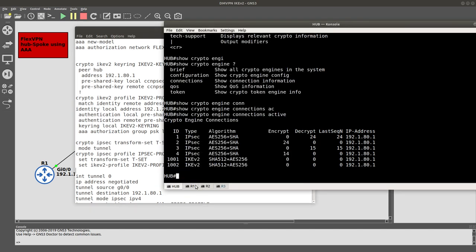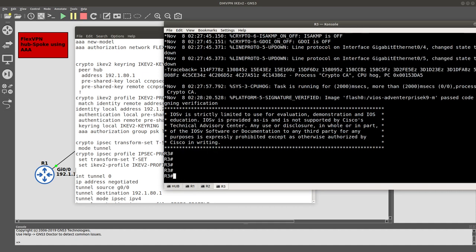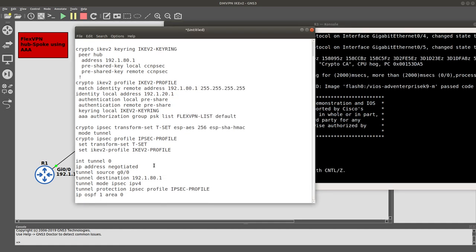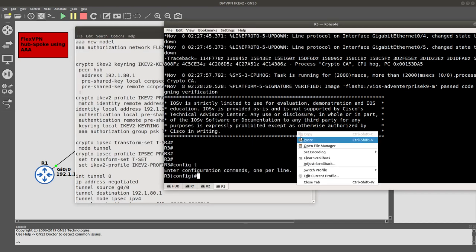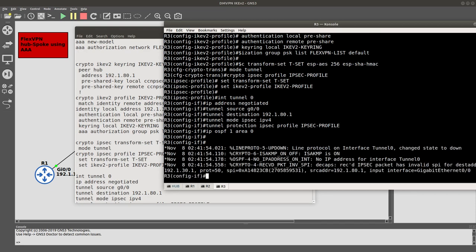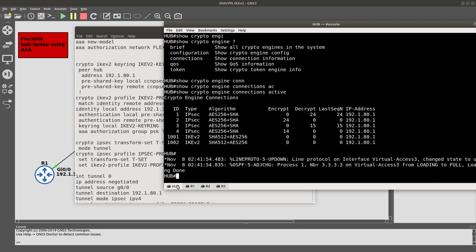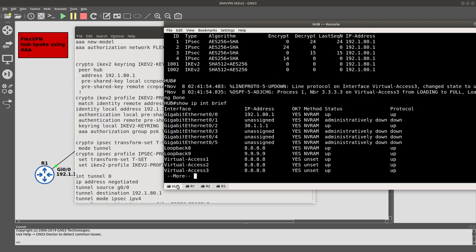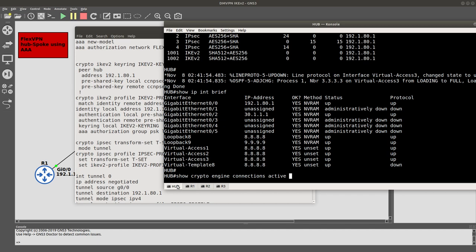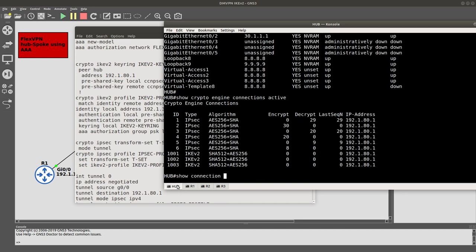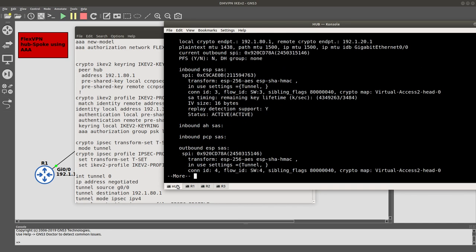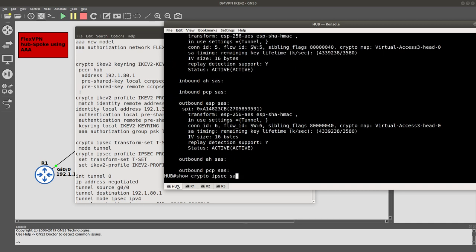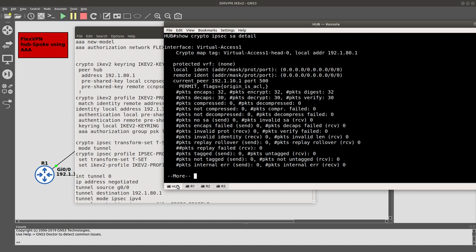Now let's configure Router 3. Config t. We change the local identity to 192.1.30.1 and everything else stays the same. Back on the hub, 'show ip interface brief' shows virtual access 1, 2, and 3. 'Show crypto engine connections active' looks good. 'Show crypto ikev2 sa' shows three SAs and 'show crypto ipsec sa detail' shows all three tunnels.